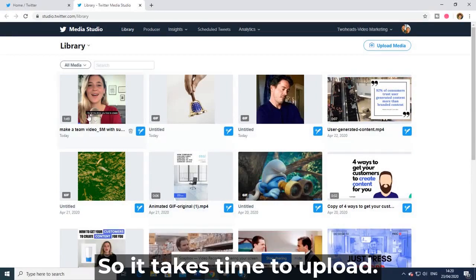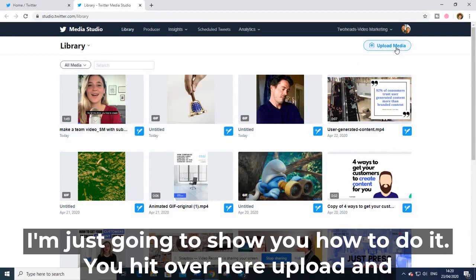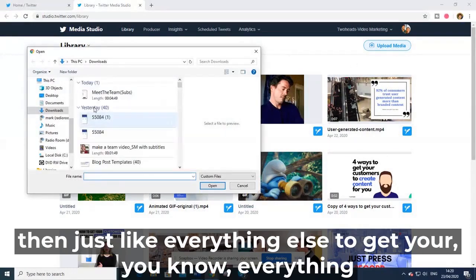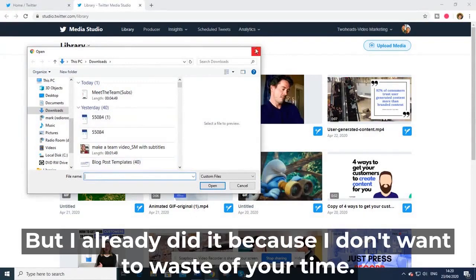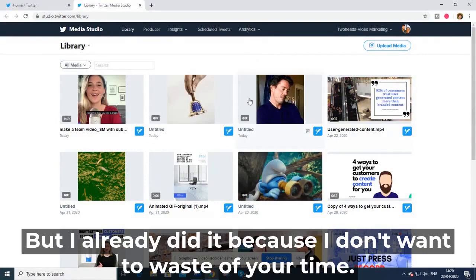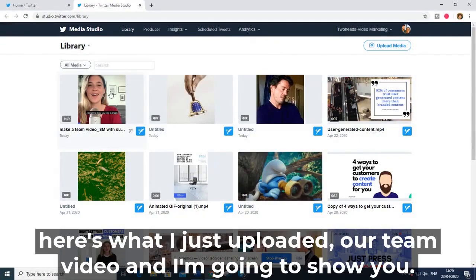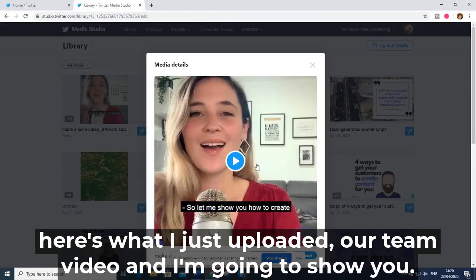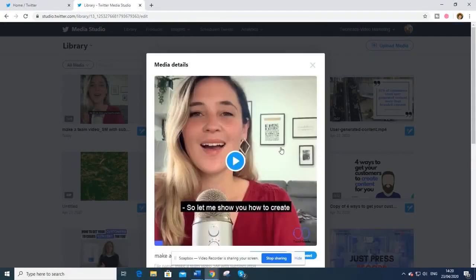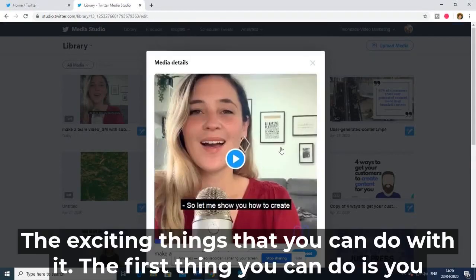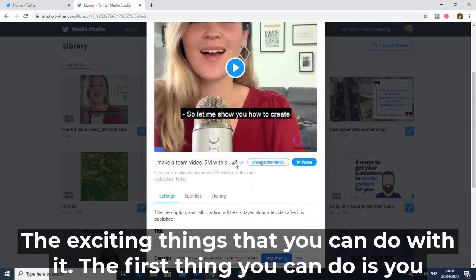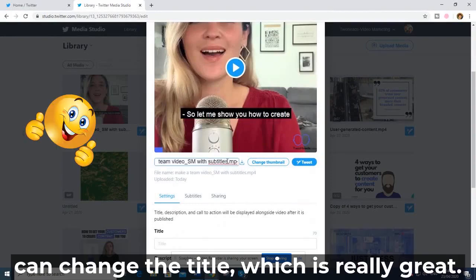Uploading takes some time, so I'll show you how it works — you hit 'Upload' and then select whatever you have on your computer. I already did that so I don't waste your time. Here's what I just uploaded: our team video. I'm going to show you the exciting things you can do with it. The first thing you can do is change the title, which is really great.